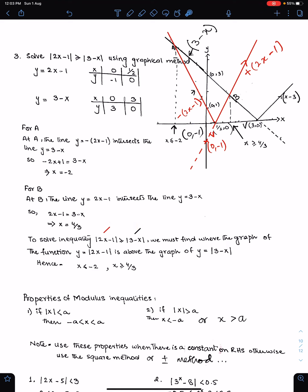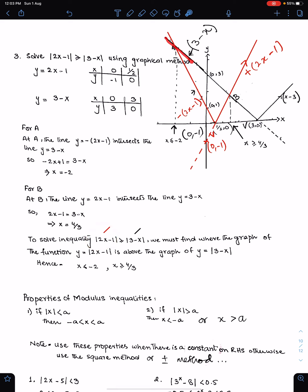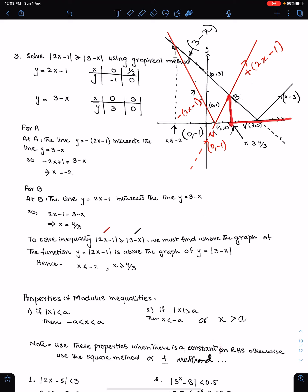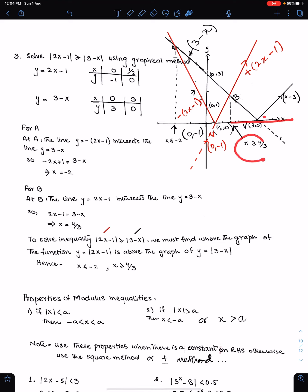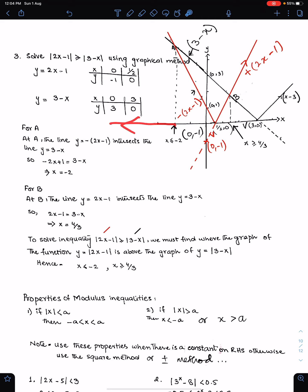To solve this inequality, we need to find where the red graph is above the black graph. Going to the right from the x-coordinate of B (x = 4/3), the red graph is above the black graph — this gives the first solution. Also, going to the left from the x-coordinate of A (x = −2), the red graph is again above the black graph. So these are the two solution intervals.